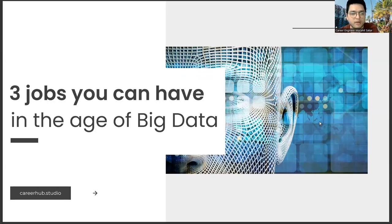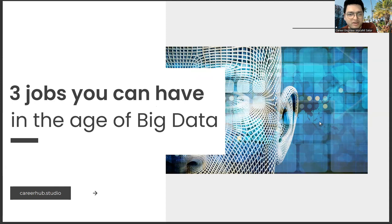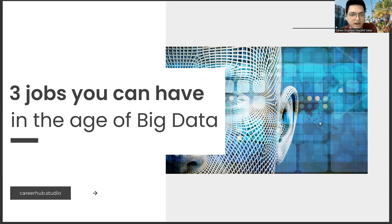Greetings, everyone. I am Career Engineer Mujahrid Sakhar. In this video, we will focus on three jobs you can have in the age of big data. Before starting the video, you can support us by liking this video and subscribing to our channel.